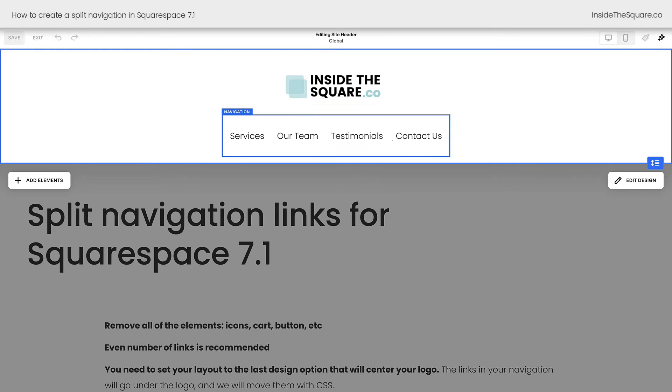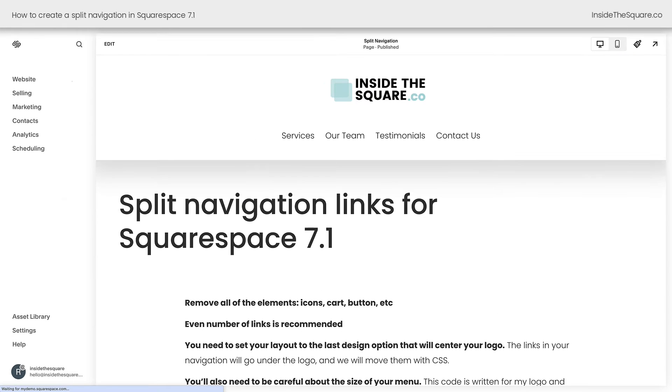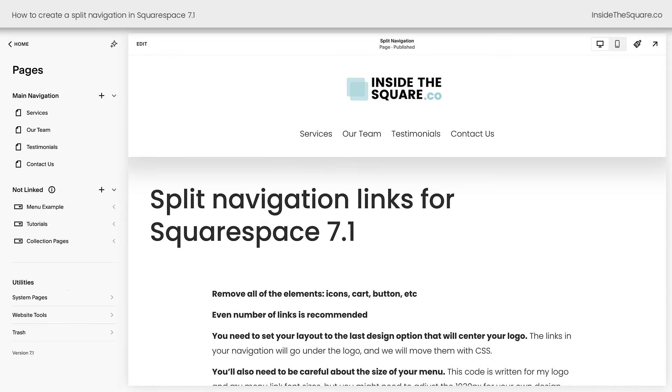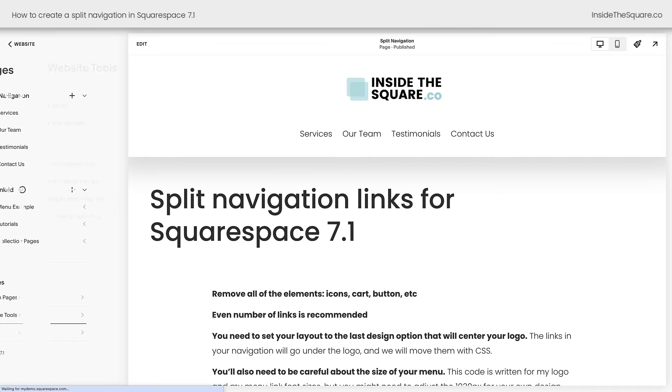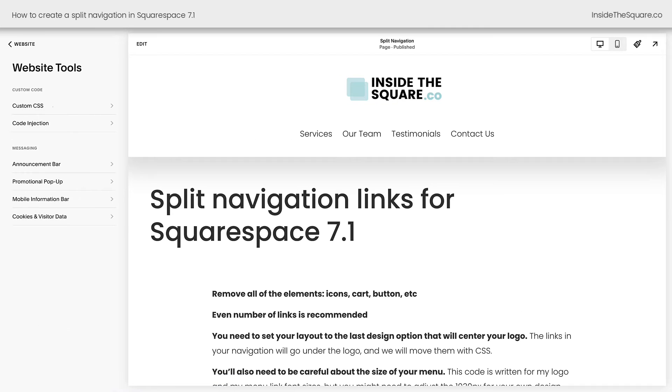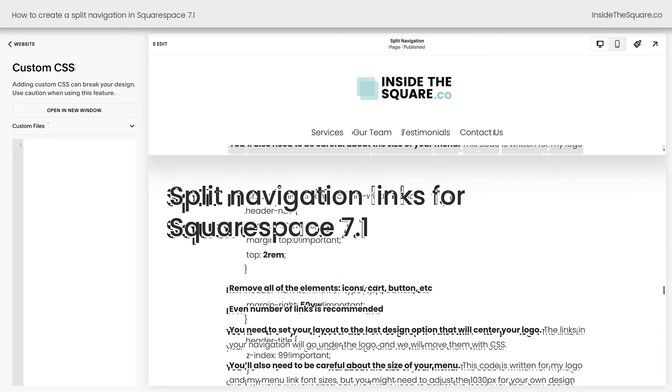Let's go ahead and select save and we're going to navigate to our sitewide CSS. I'll select website, then website tools, then custom CSS.